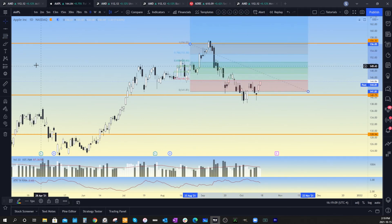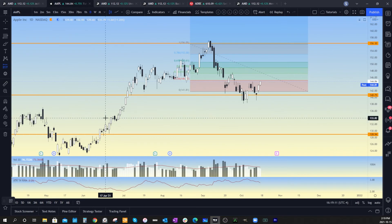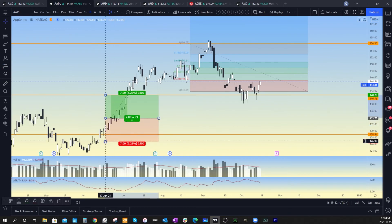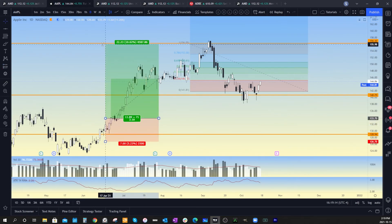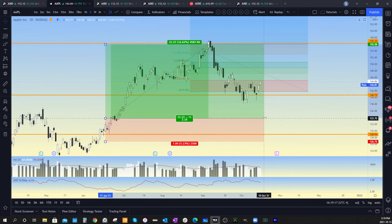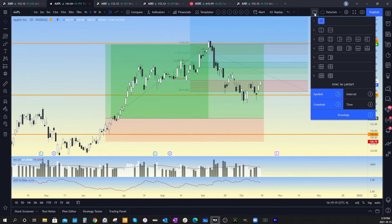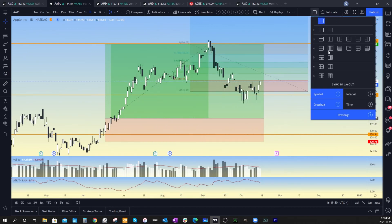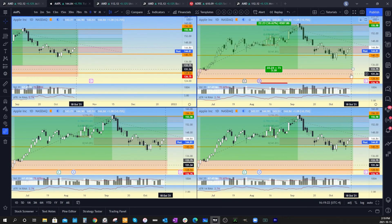Now we'll put some lines on our chart, throw a fib on here, and throw a long position somewhere. Then we go back to 'Select Layout,' switch down to a multi-layout — and look at that, all of the drawings are already on that multi-layout.